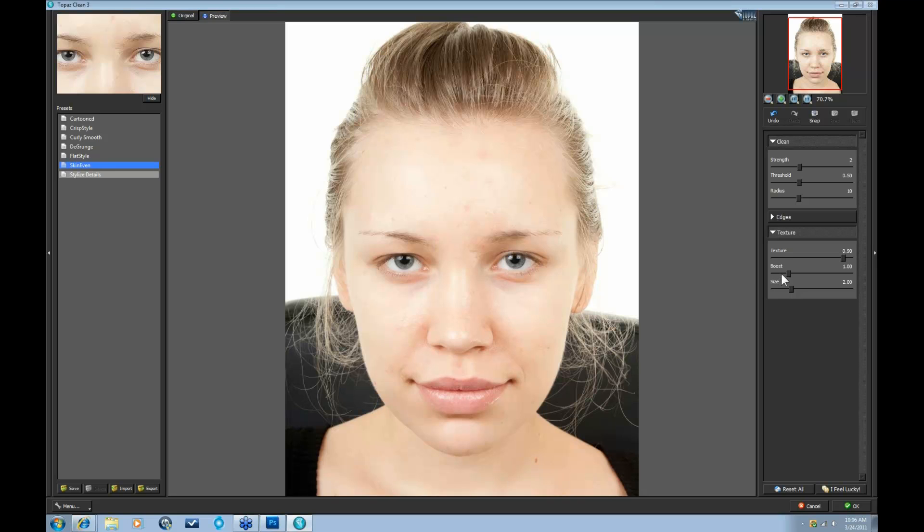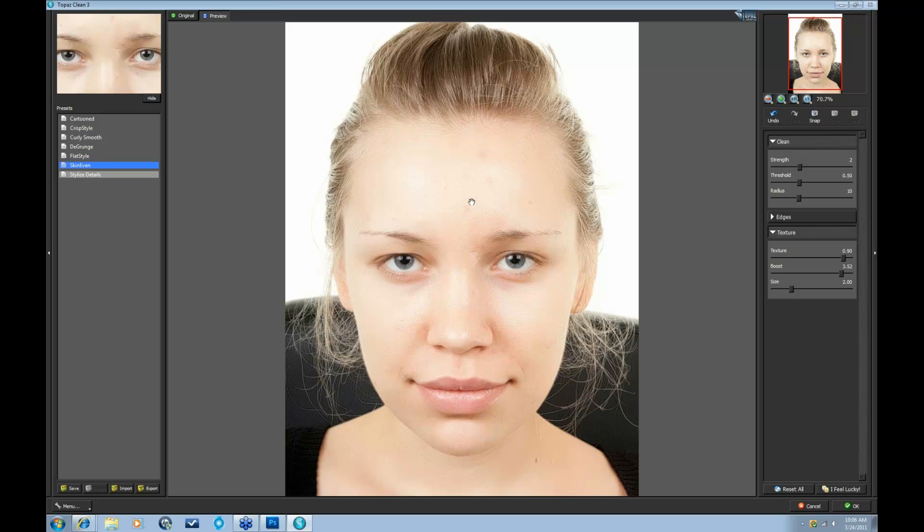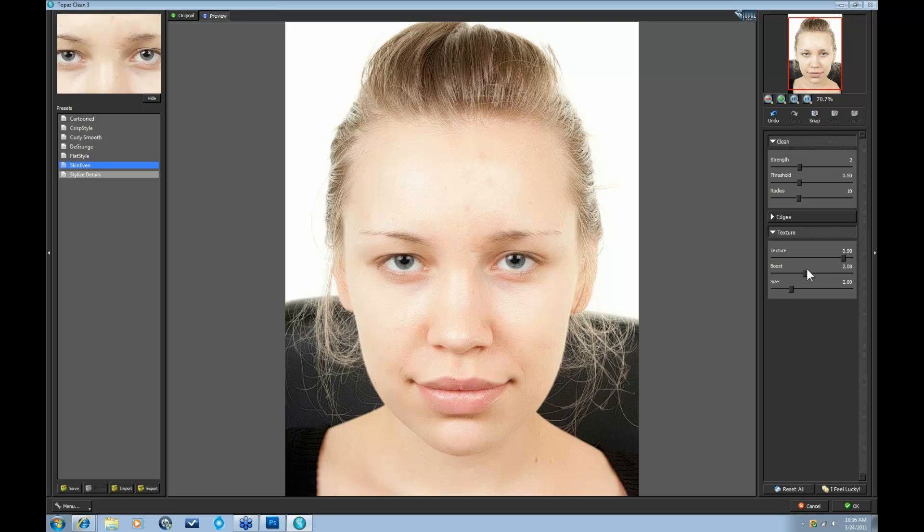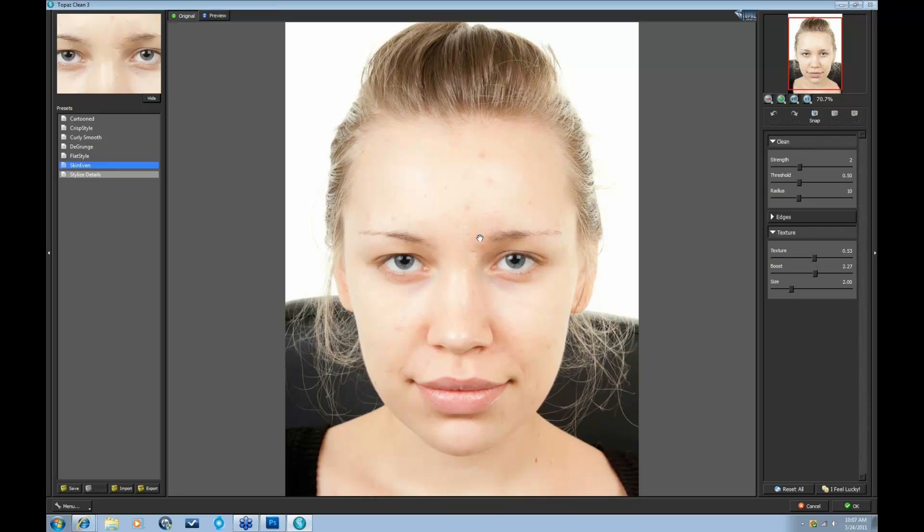And then the Boost slider, it's going to strengthen the smaller textures. So as you can see, that really introduced a lot of those pores back in and a lot of those smaller textures. It's a little too much here. So we're going to take that Boost back down. I'm also going to take my Texture tab a bit down. Take that Boost up now. And here we have Before and After.